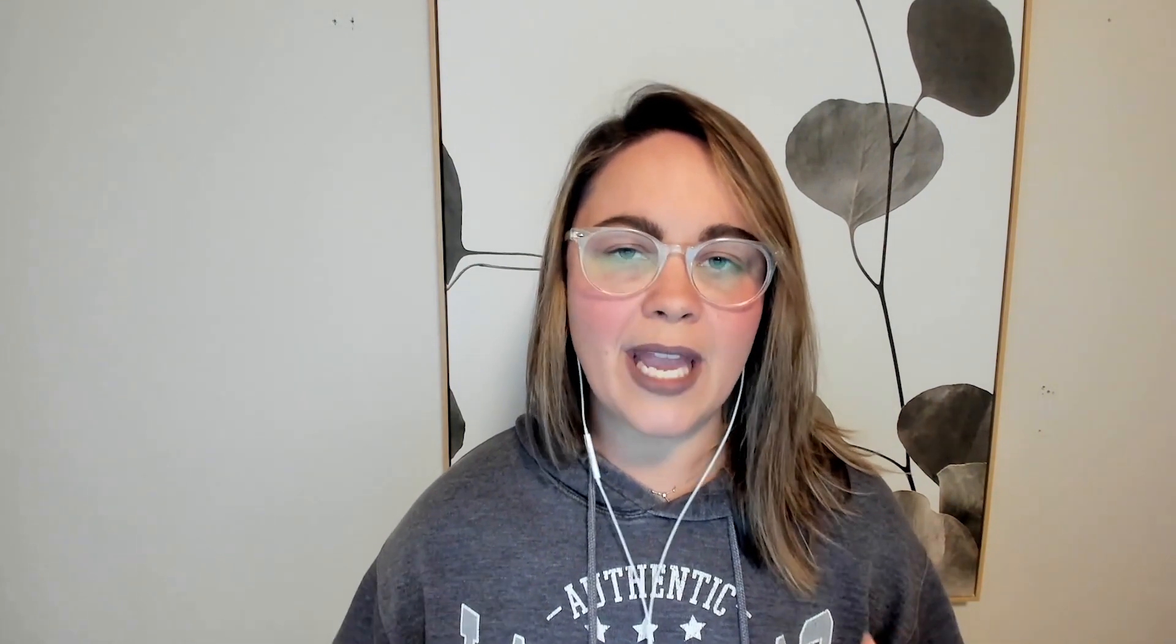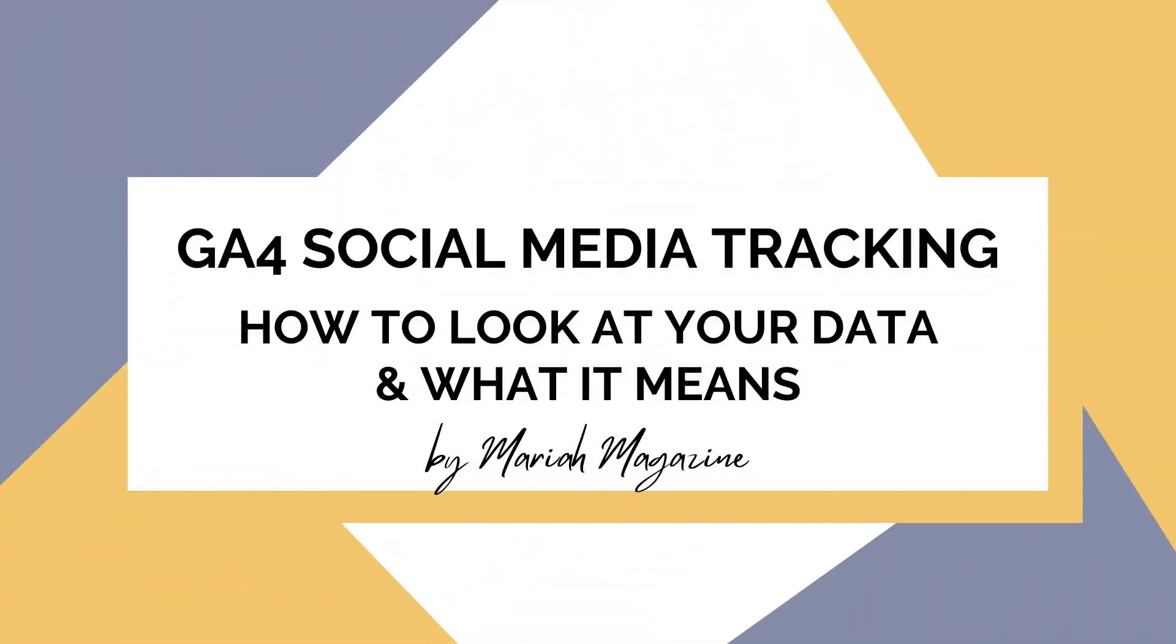So in today's video, I'm going to hop into a screen share of Google Analytics 4, and I'm going to show you how to navigate to the reports and some tips and tricks along the way to be able to better see your social media data. Back in the old version of Google Analytics, this was way easier to find. Now I feel like it's overly complex and a little bit hidden.